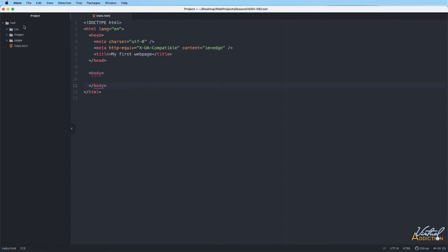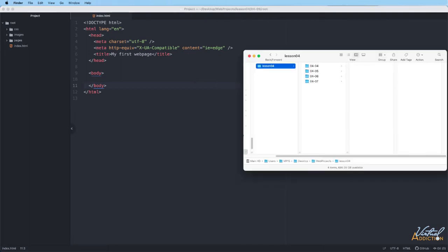I want to point out that in Atom I currently have the file open that we were working on in one of the previous lessons. I have made a new root folder for the lesson we're going to be working on here, and I just wanted to point out something that happens in Atom.